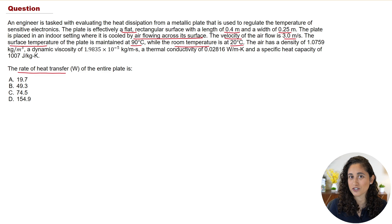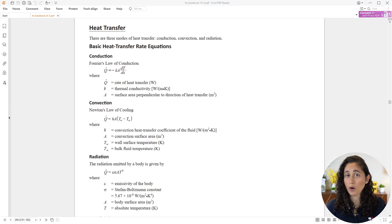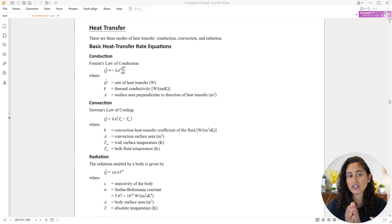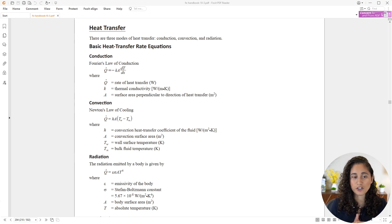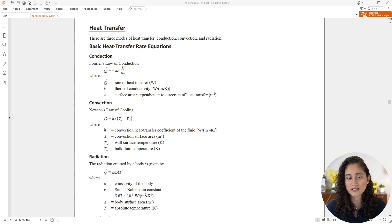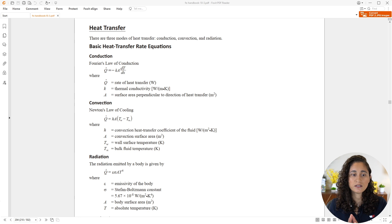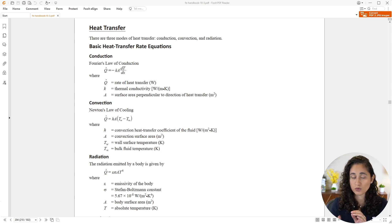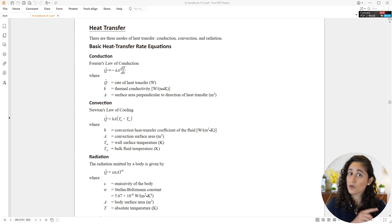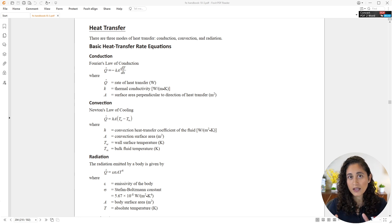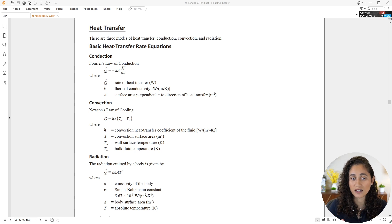Now we can go to the reference manual and grab the equation. In the heat transfer section, we have problems for conduction, convection, and radiation. Since we have convection, we'll use this equation: Q = h·A·(T_w − T_∞), where T_w is the wall surface temperature, T_∞ is the bulk fluid temperature, A is the area (calculated from width and length), and h is the convection heat transfer coefficient. The problem is that h was not given to us, so we need another equation to find it.